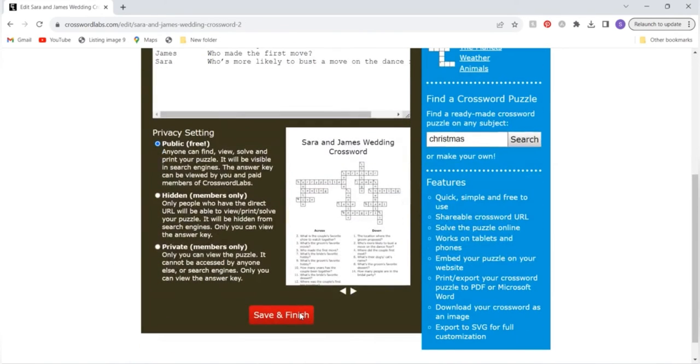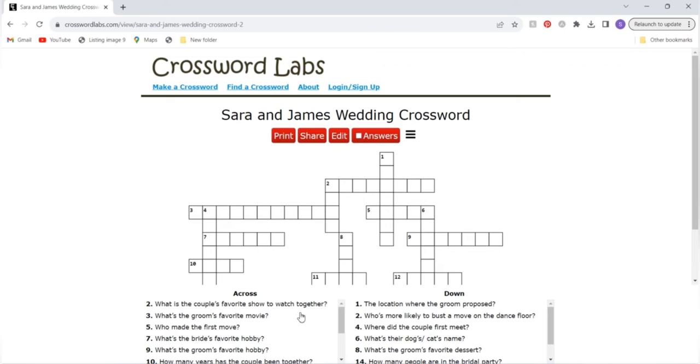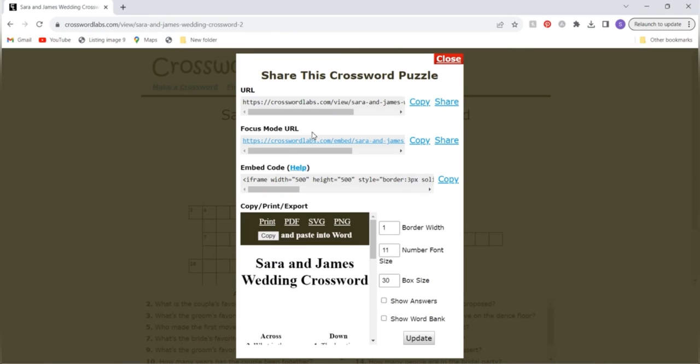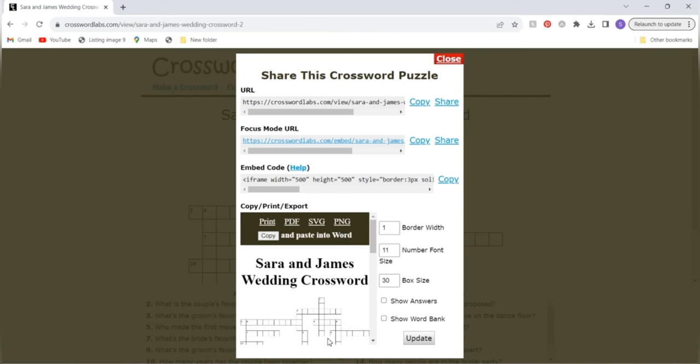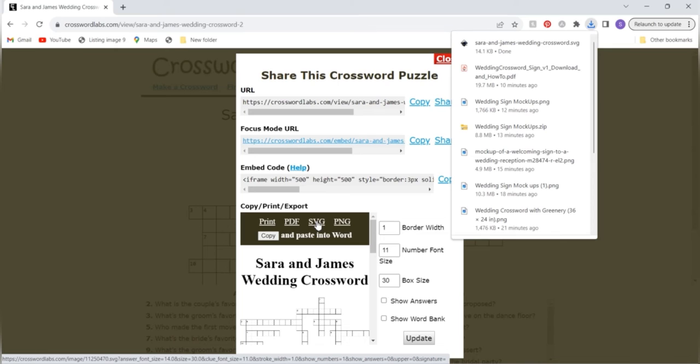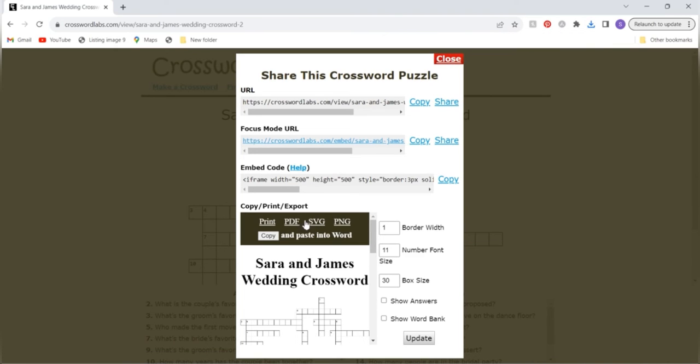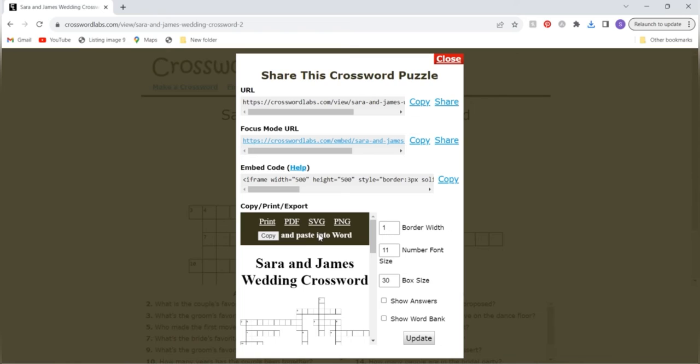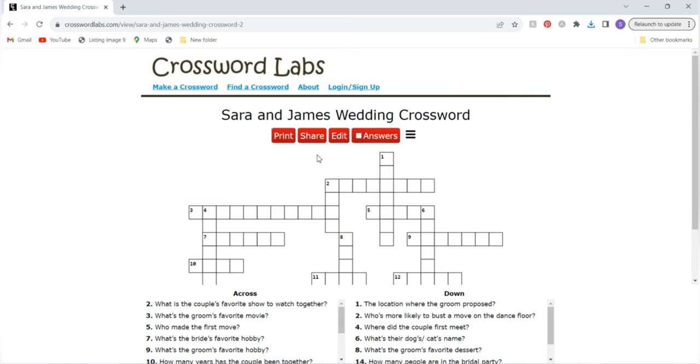Then just go back to save and finish again and once you are satisfied with your crossword puzzle you will click share and then you can make any further adjustments to the width of the borders, the font size, box sizes and then once you've made any adjustments that you want hit this SVG button which will save your crossword as an SVG and then that will be downloaded to your computer and you can save that locally to use in your template. Once you're done with this once you've saved your SVG you'll click close and leave this crossword table open. We'll come back to it in a little bit.